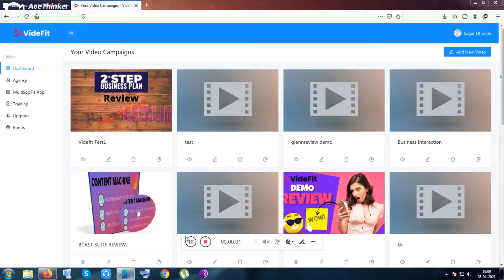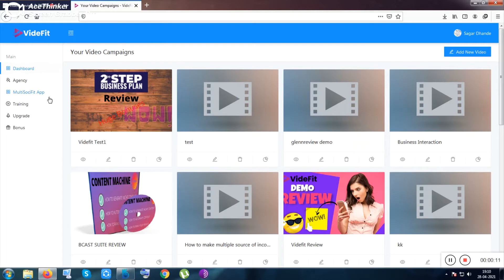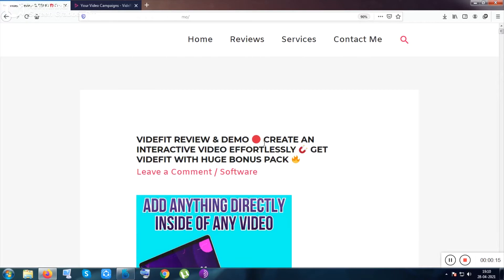Hi guys, welcome to my VidFit review. Thank you for giving your precious time to watch. Inside this video, I'll be showing you the product from inside, and each and every option will be clear to you. You will also be given a huge bonus pack from this website once you purchase the product.